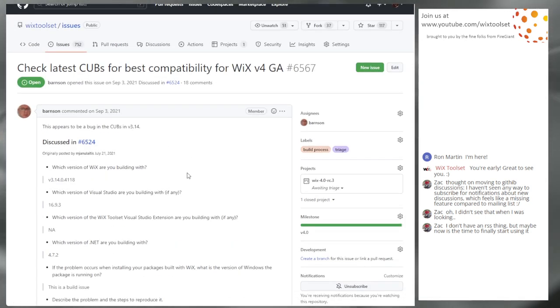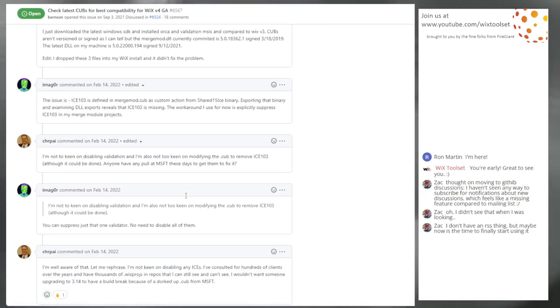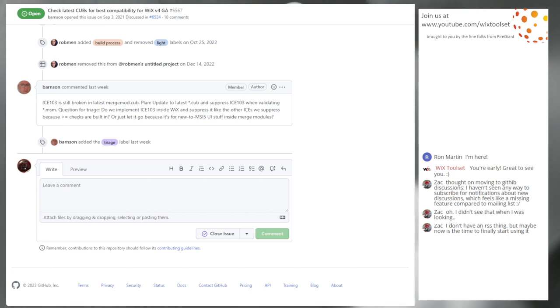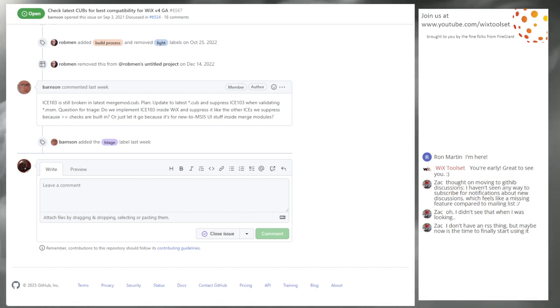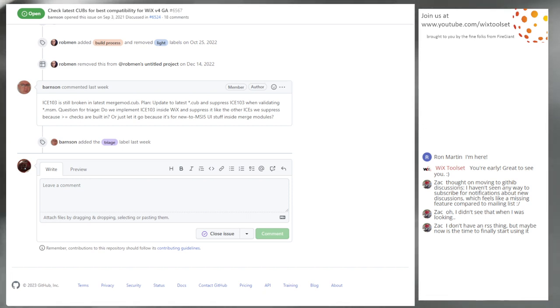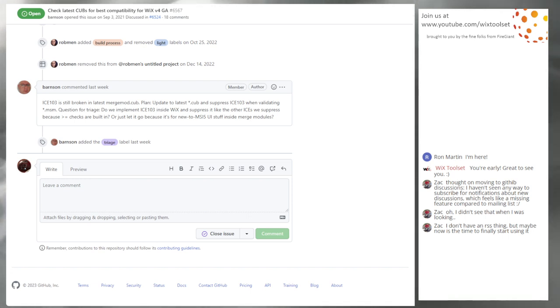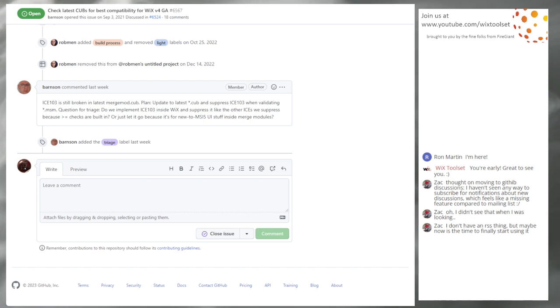This would be 6567, check queues for latest compatibility. You have an update at the bottom of all this, Bob. I took a look at the latest available Windows 11 SDK. ICE 103 is still broken. So we have to do something.